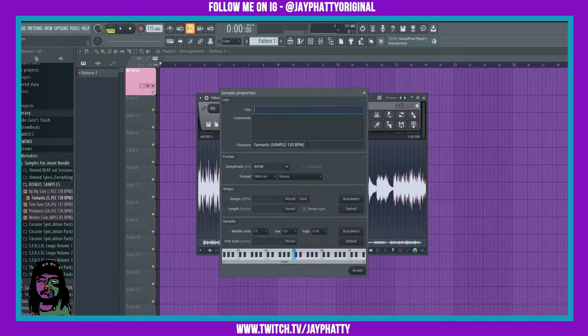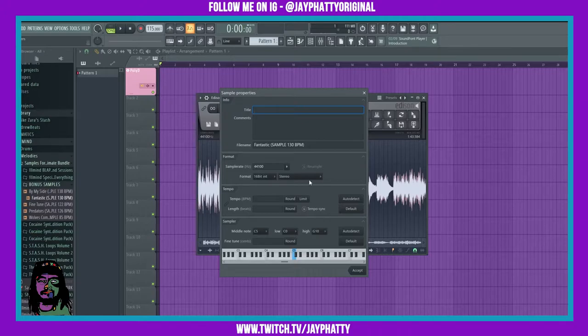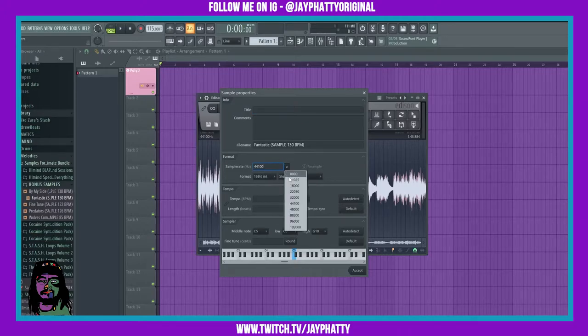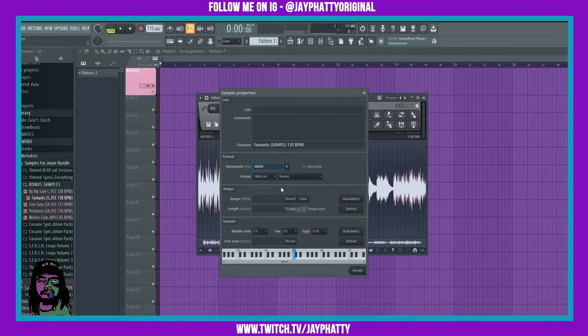You can mess with the title, the comments, change the file name, mess with the sample rate, the format. We're actually gonna do that right now. I'm gonna bring it to 48k. I'm gonna bring it to 32-bit float.